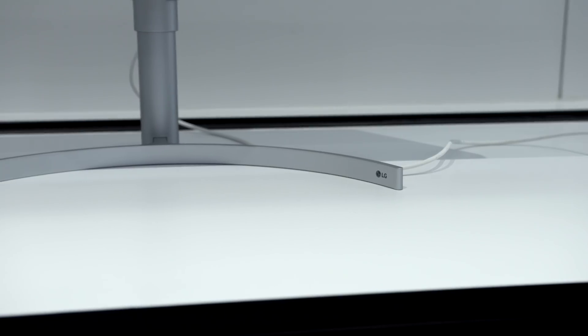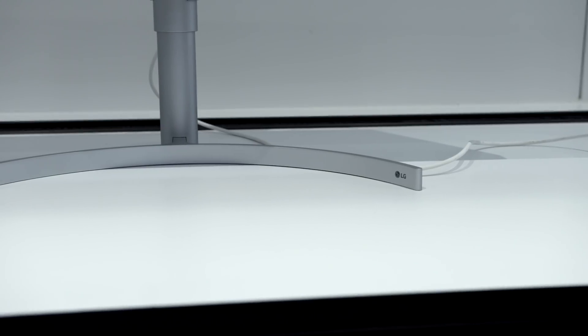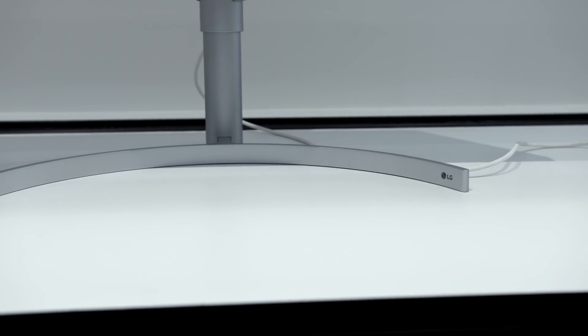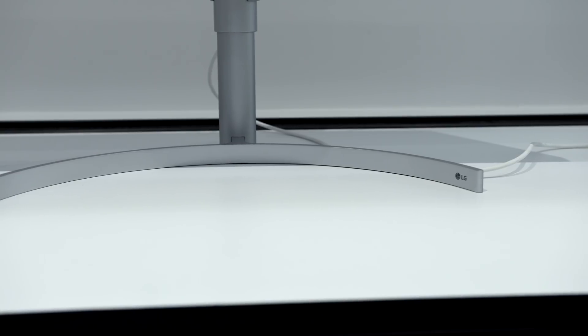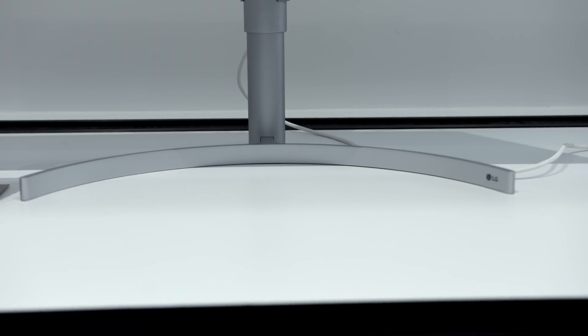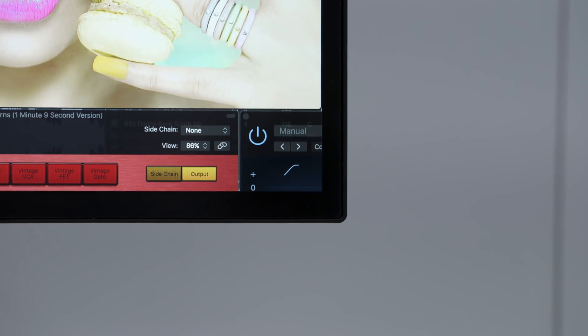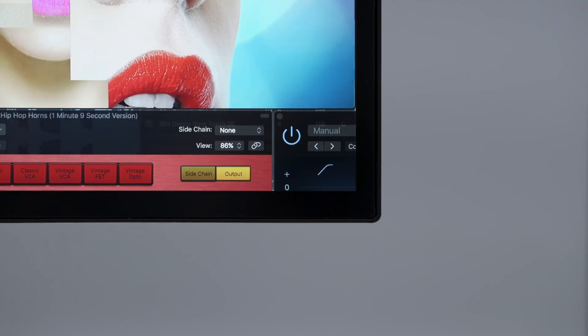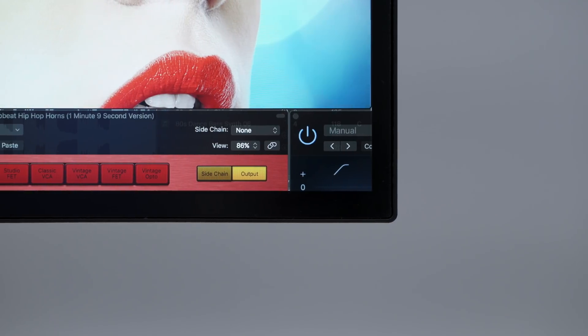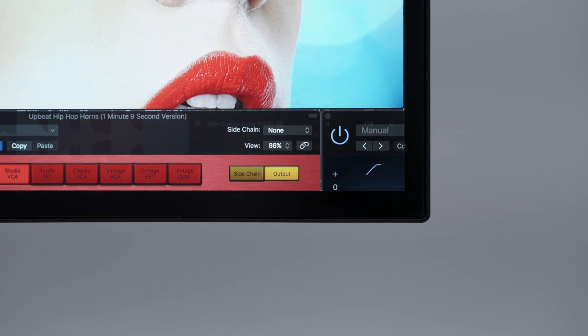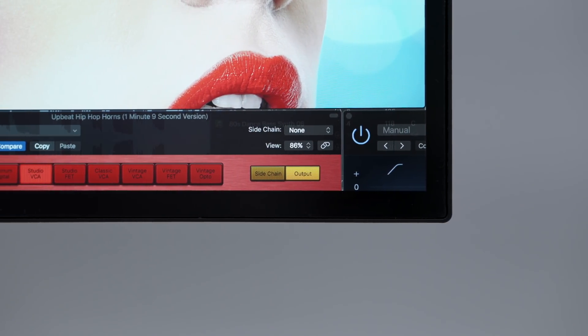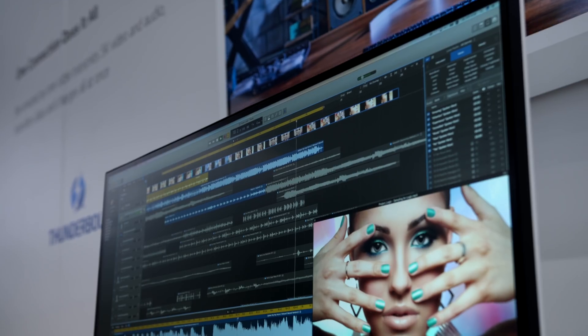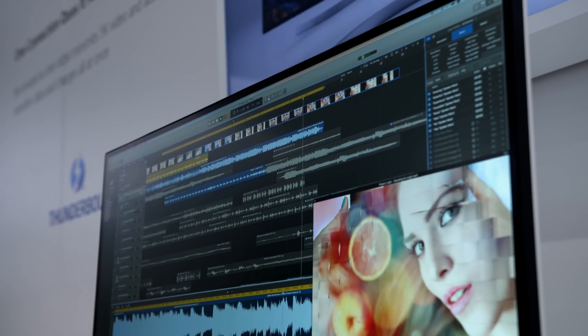My complaint about the 5K Ultra Fine displays were the bulky base, which they changed here to this beautiful slim and curved one. And the crazy large bezels that were on the Ultra Fine 5K, but they did not include this in this new one. Very thin bezels, so I really love the way this looks.